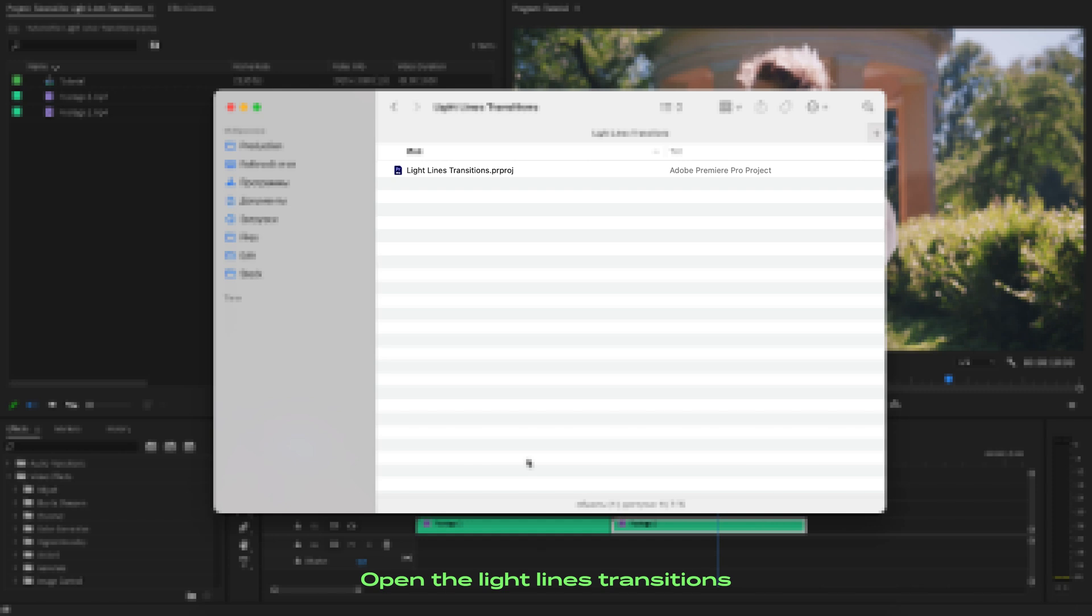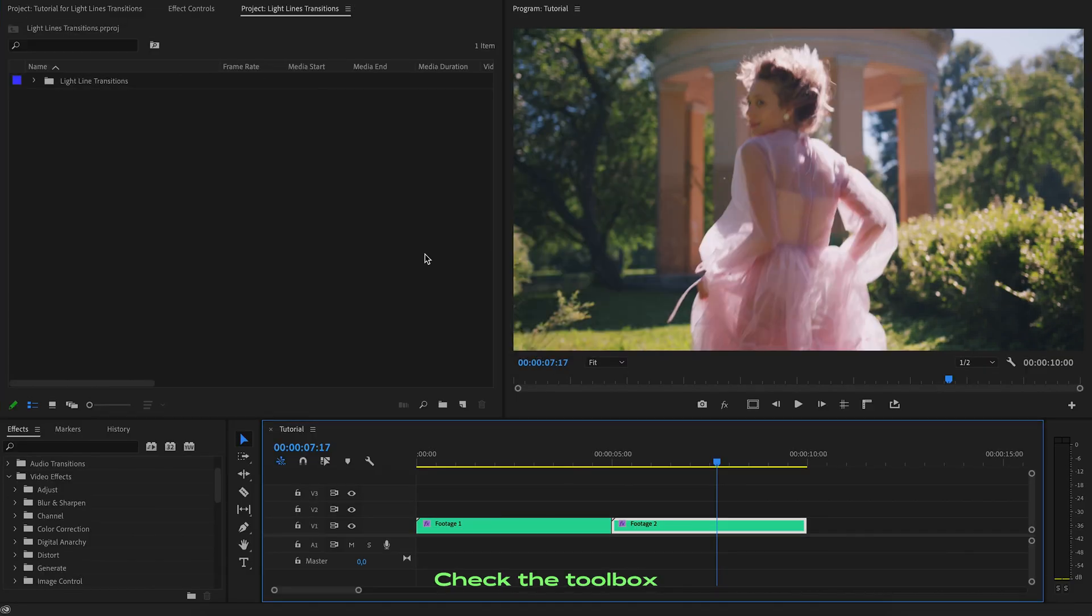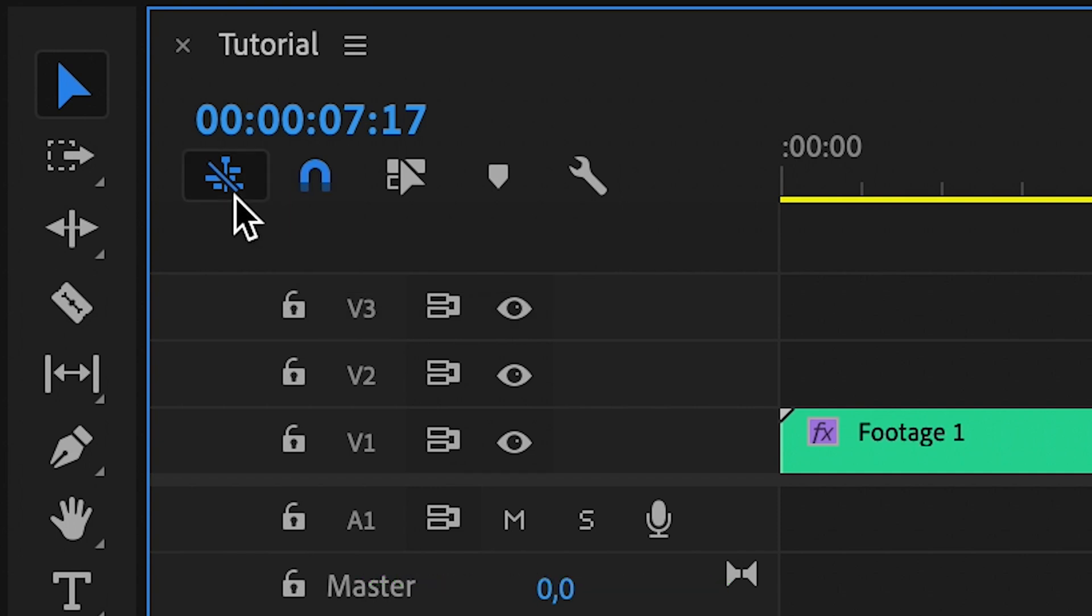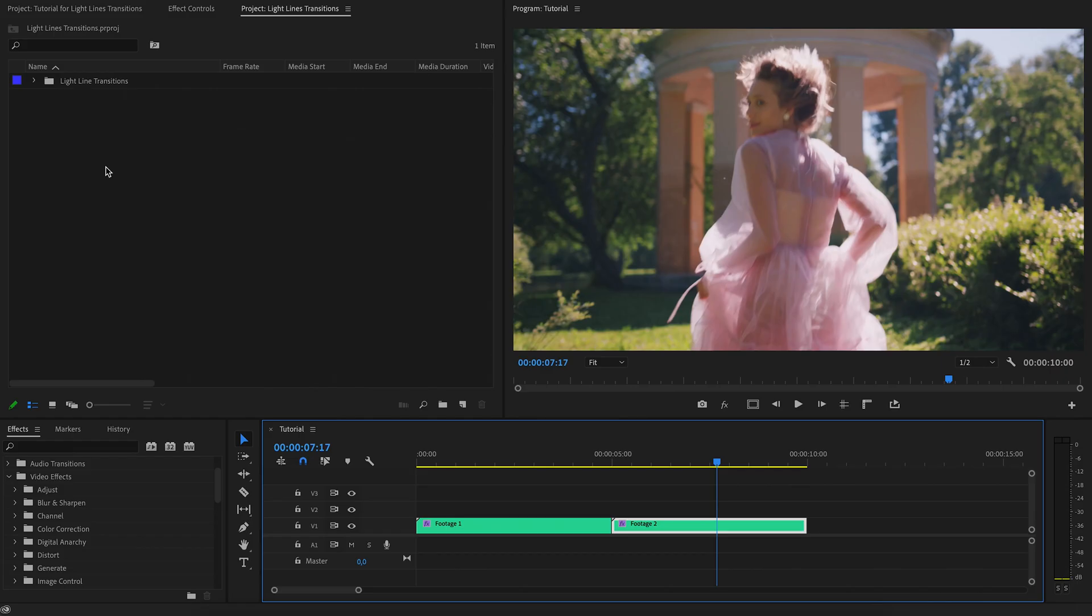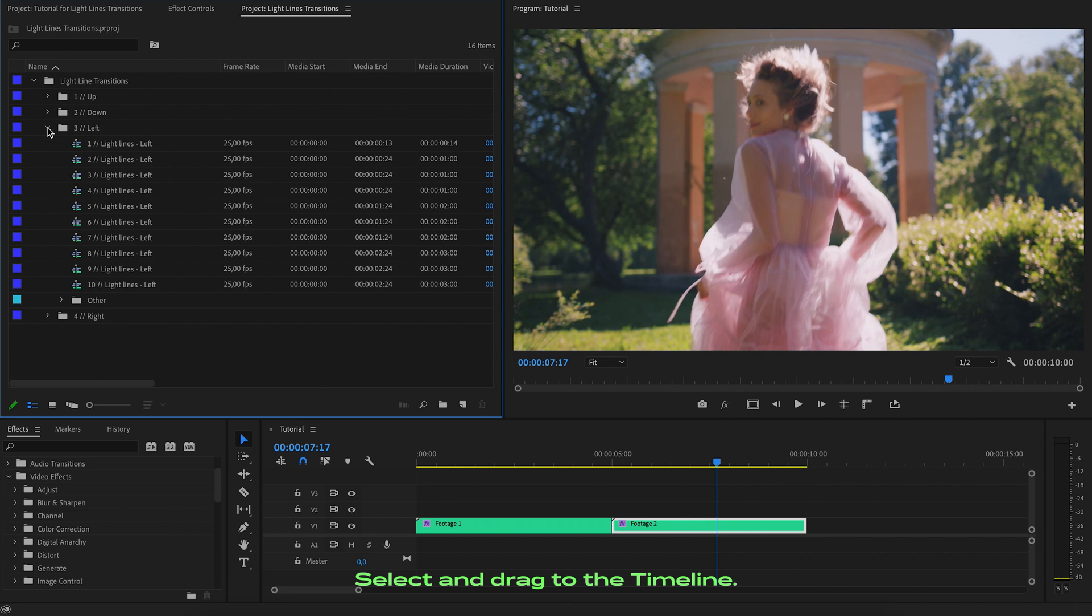Open the light lines transitions in a new panel. Check the toolbox to correctly add the transition. Select and drag to the timeline.